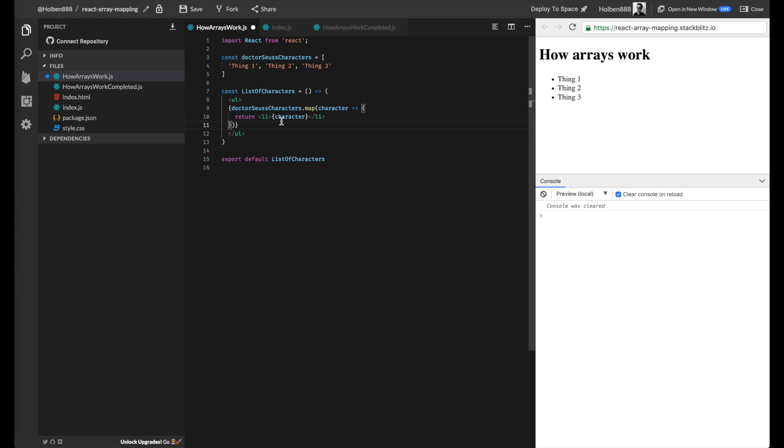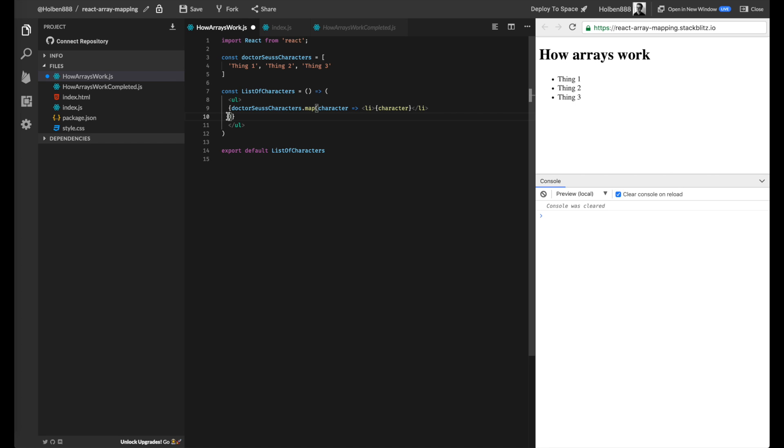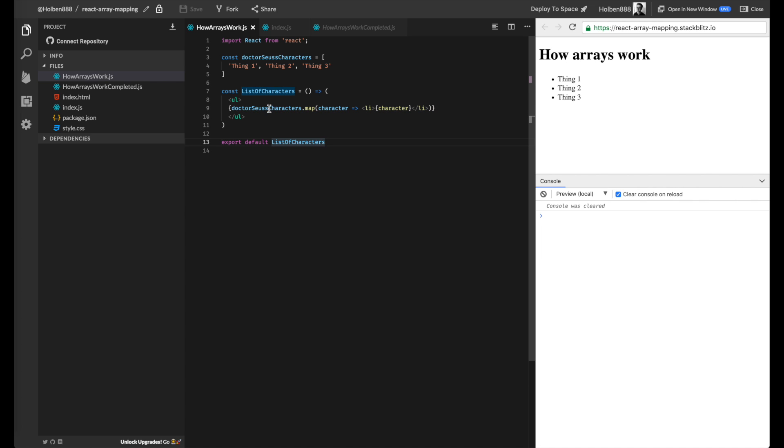And if we want to make this even more simple, we can actually do an implicit return here. If you remember, if we omit the curly braces, we can actually get rid of the word return and it will work just the same. So in this case, I can actually get super fancy here and just implicitly return our li.